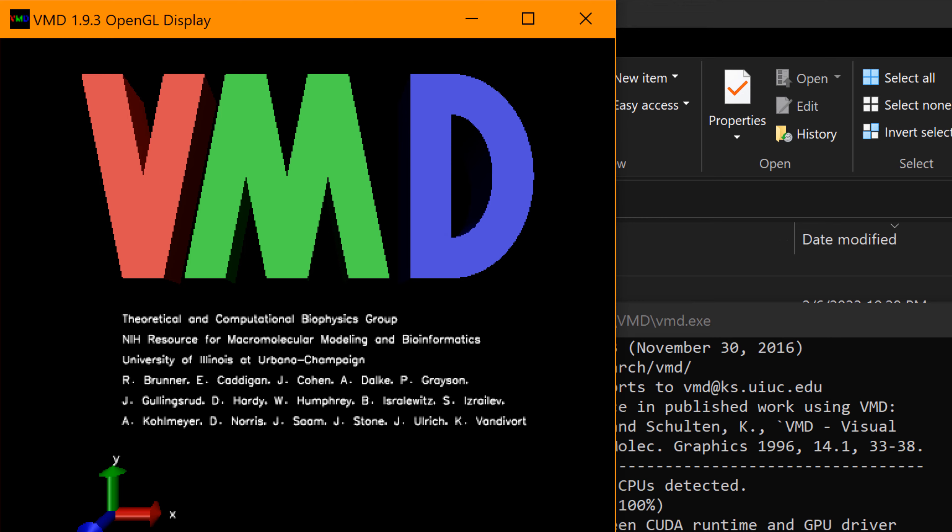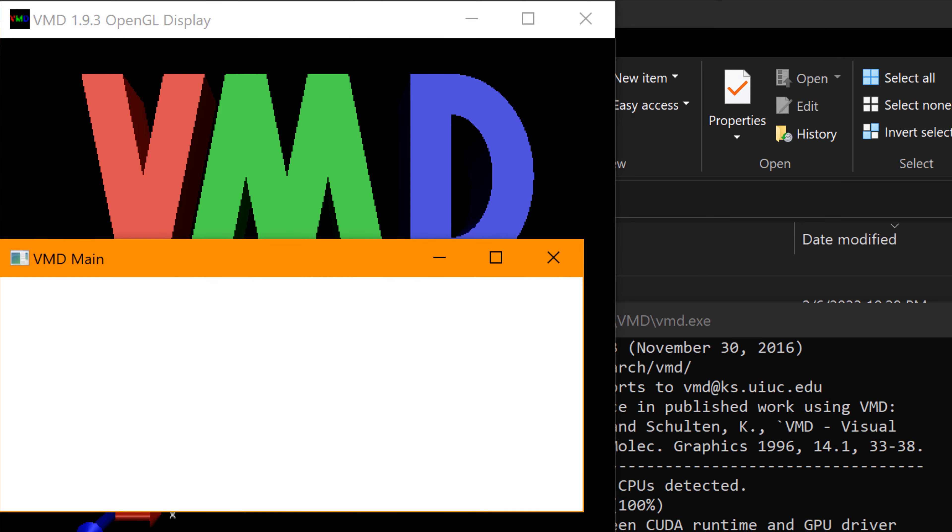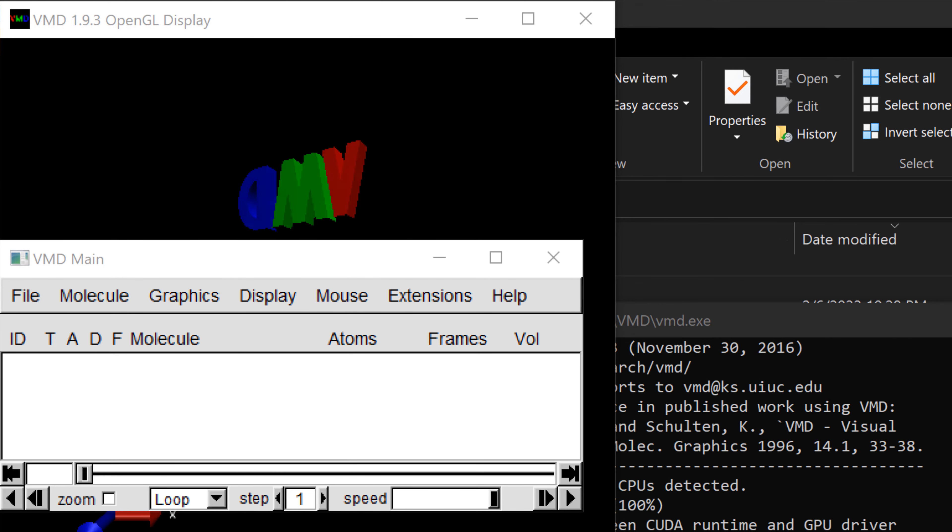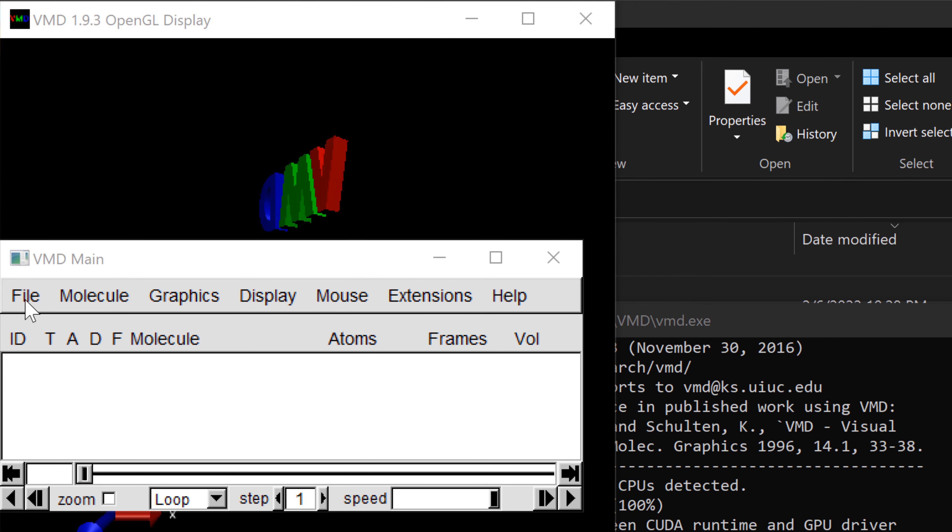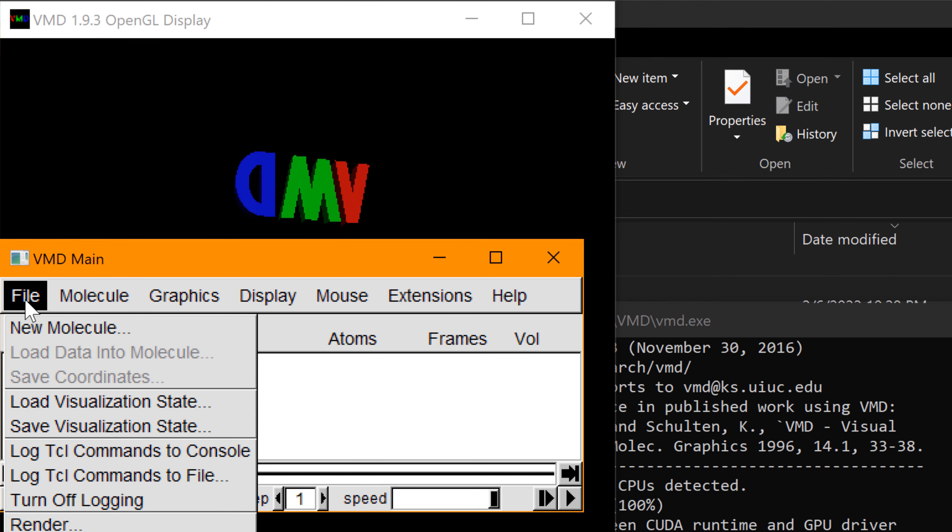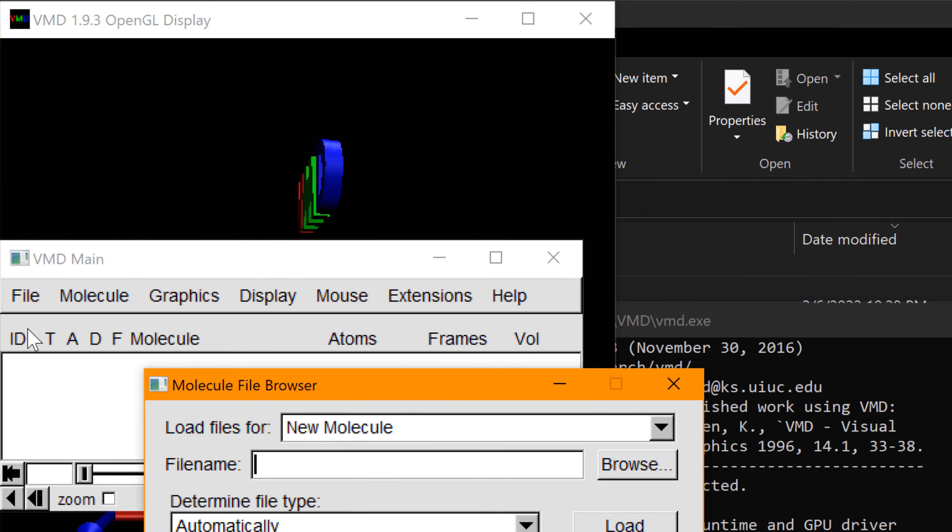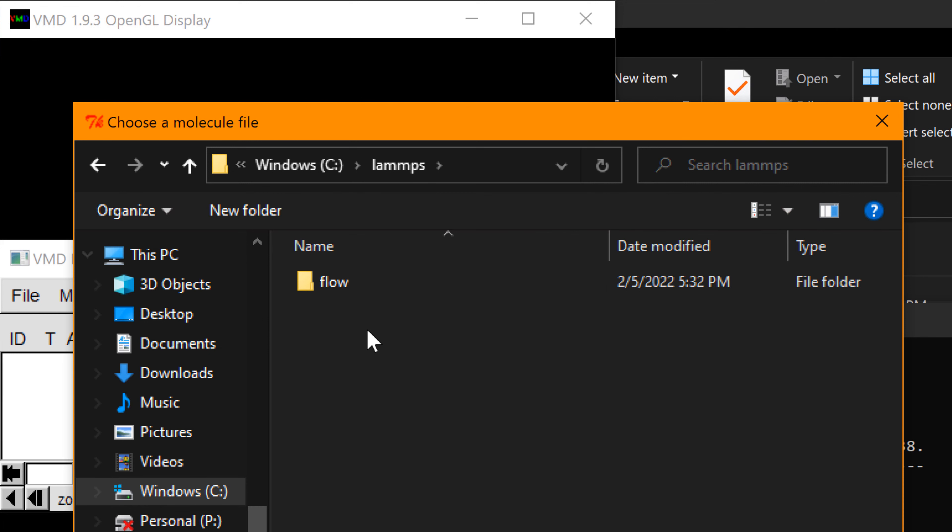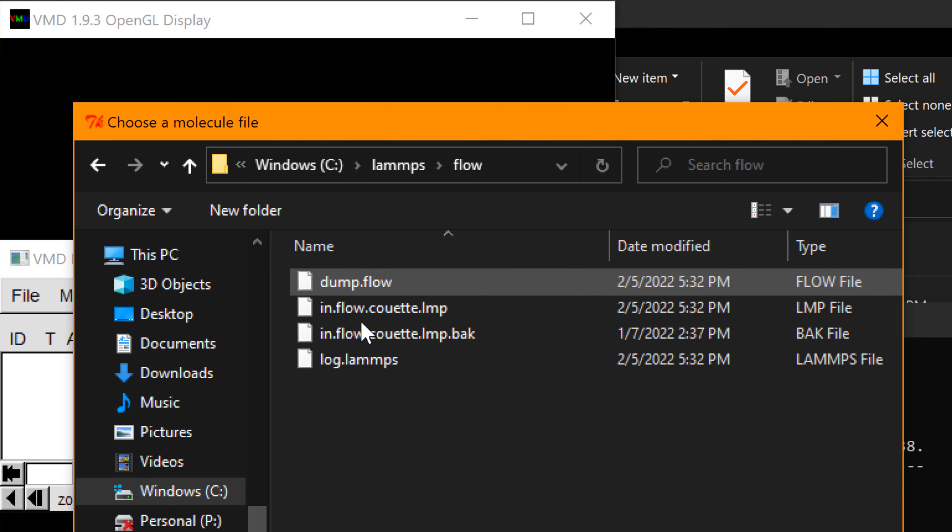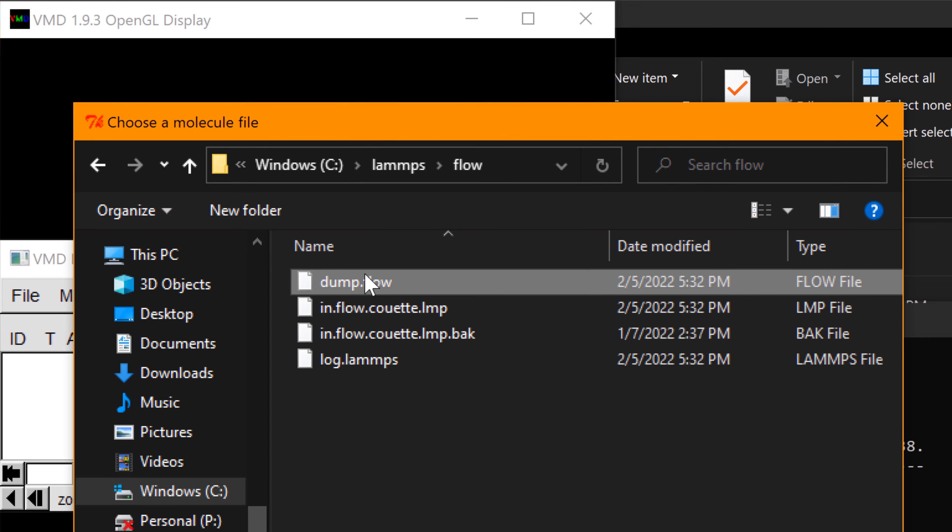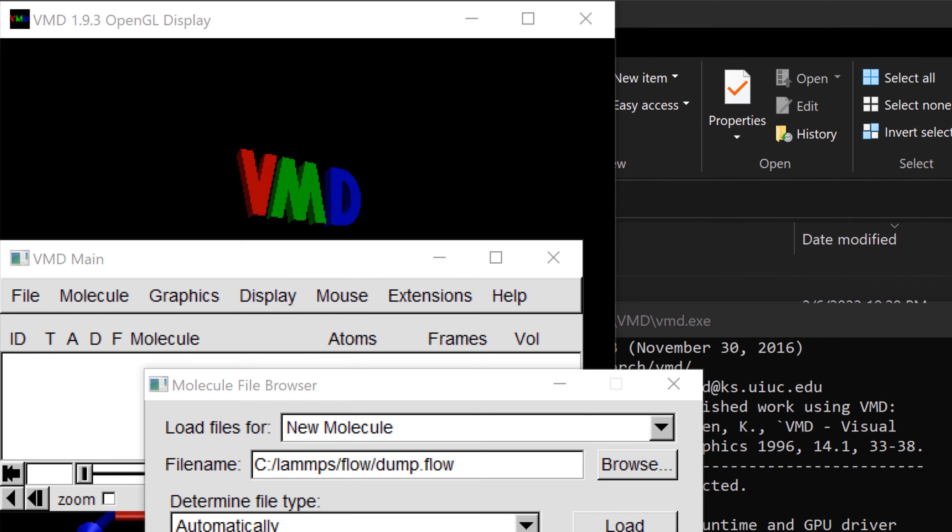When you click, you can see the VMD main program window. Then you can click file and hit new molecule, browse, then find the folder that we created, LAMMPS, flow, and dump.flow. And hit open.